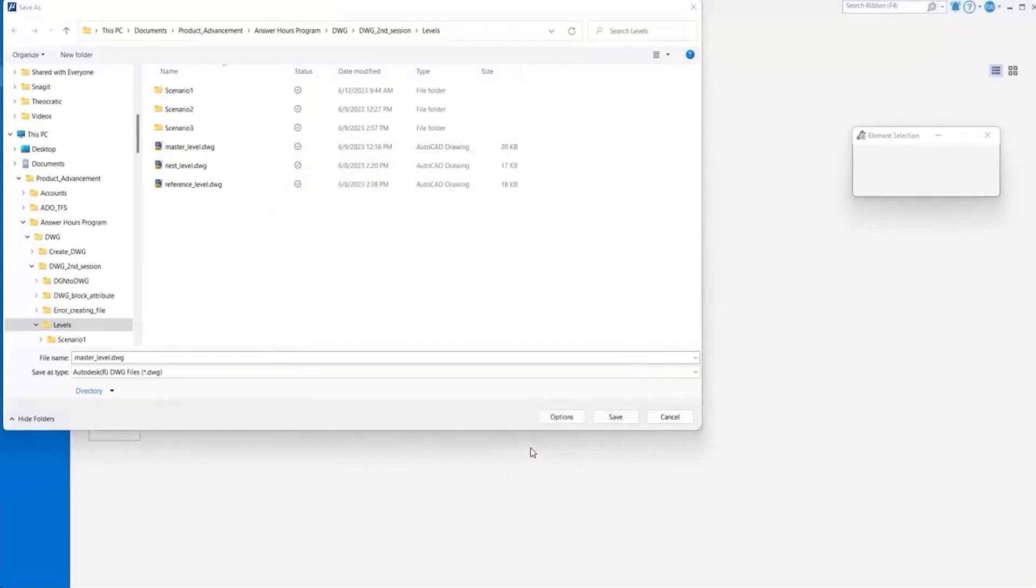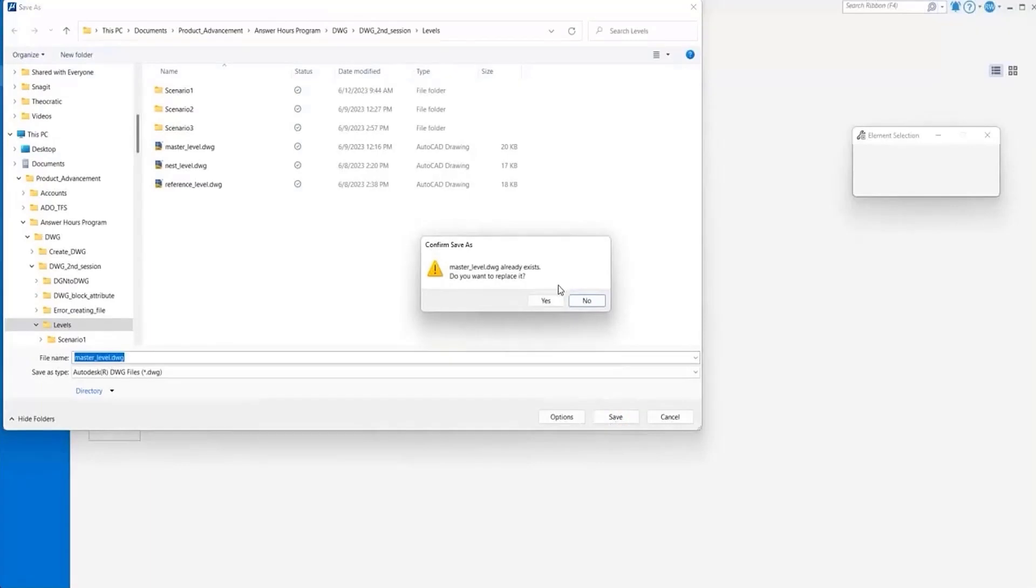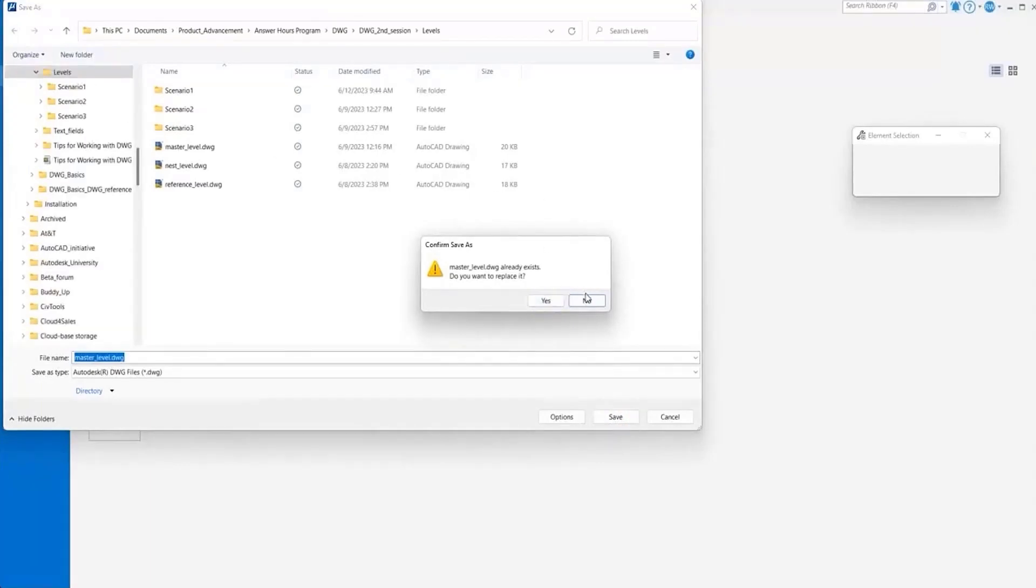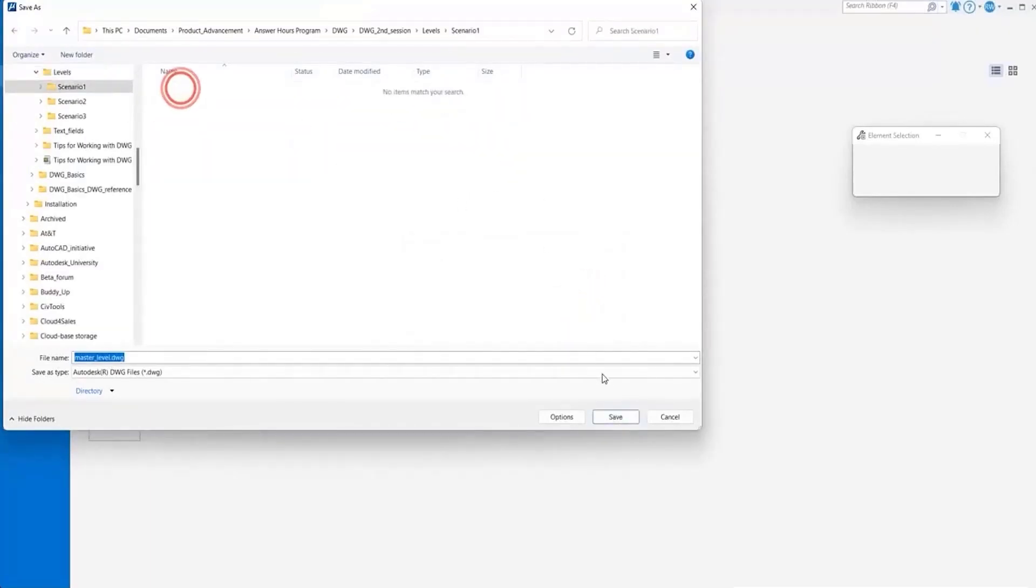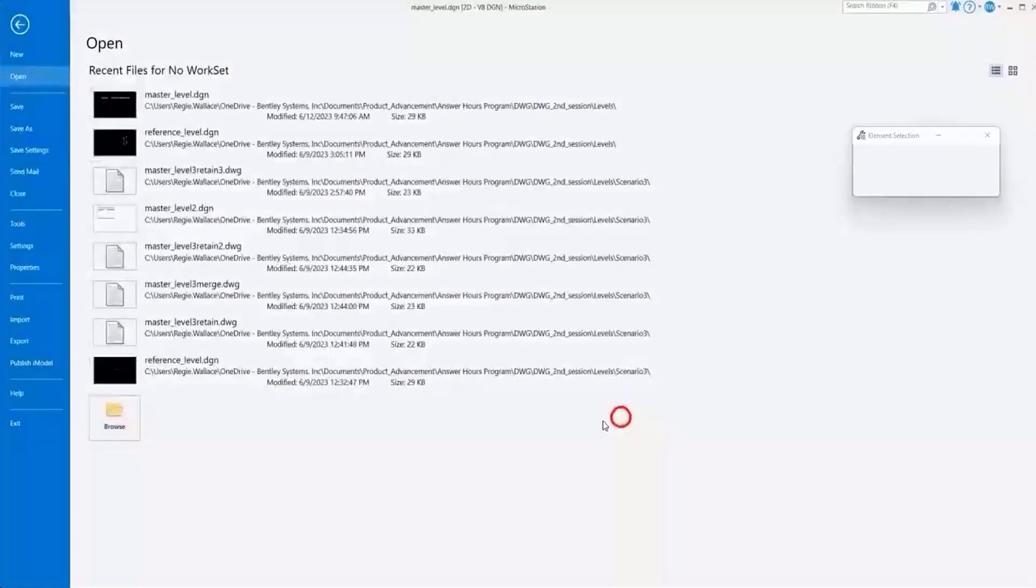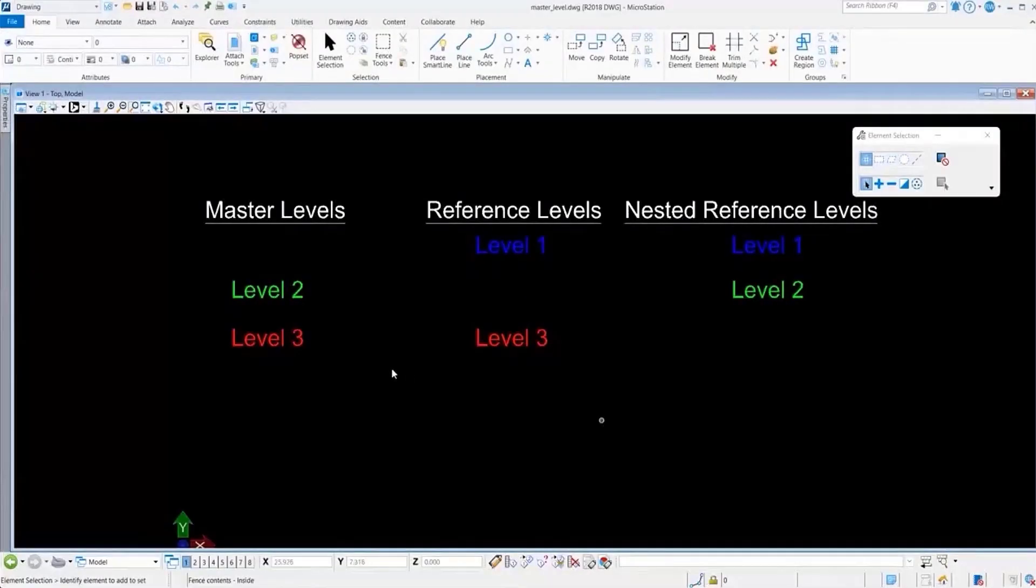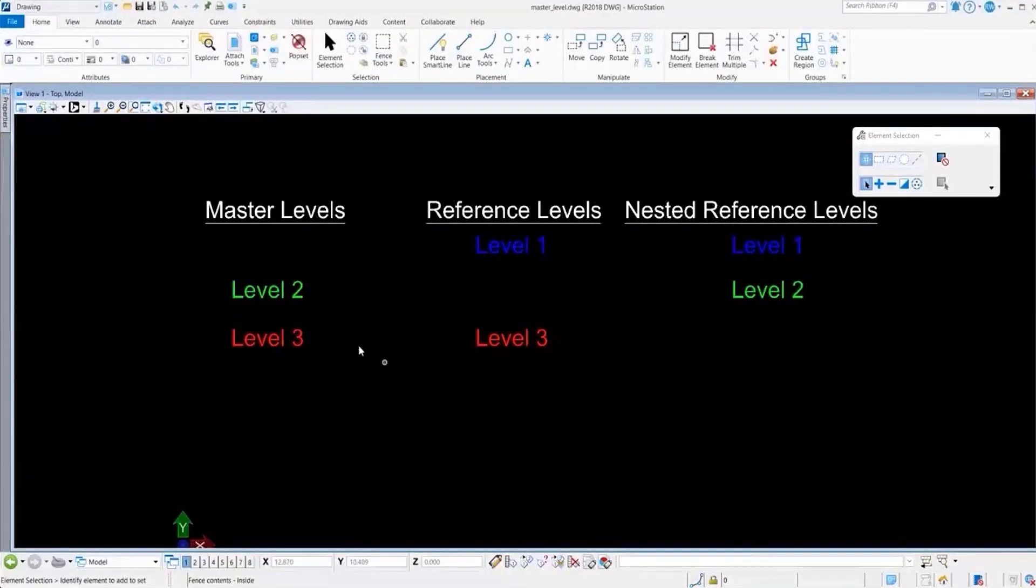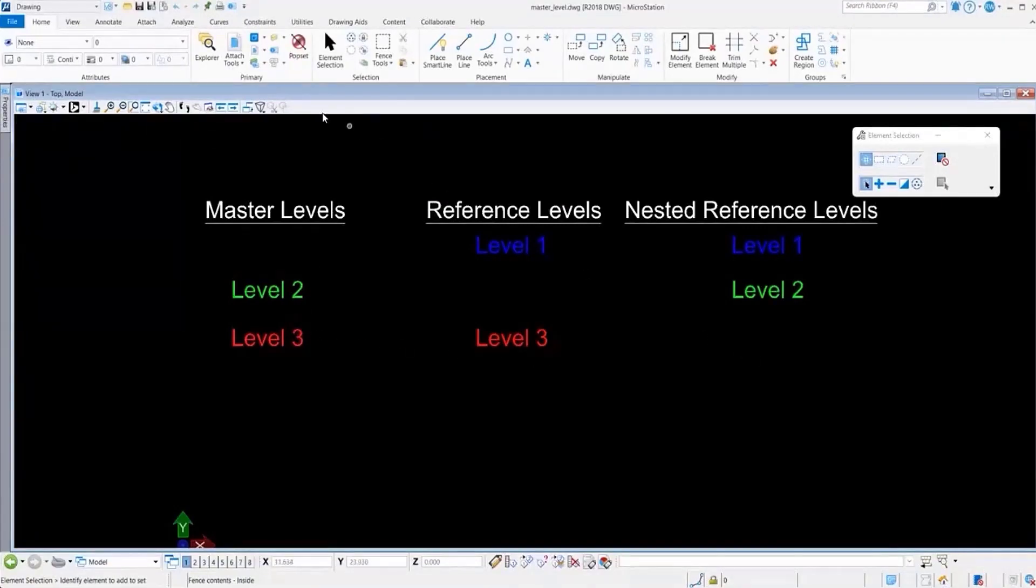We'll save this file to DWG and now you see that the files were saved.